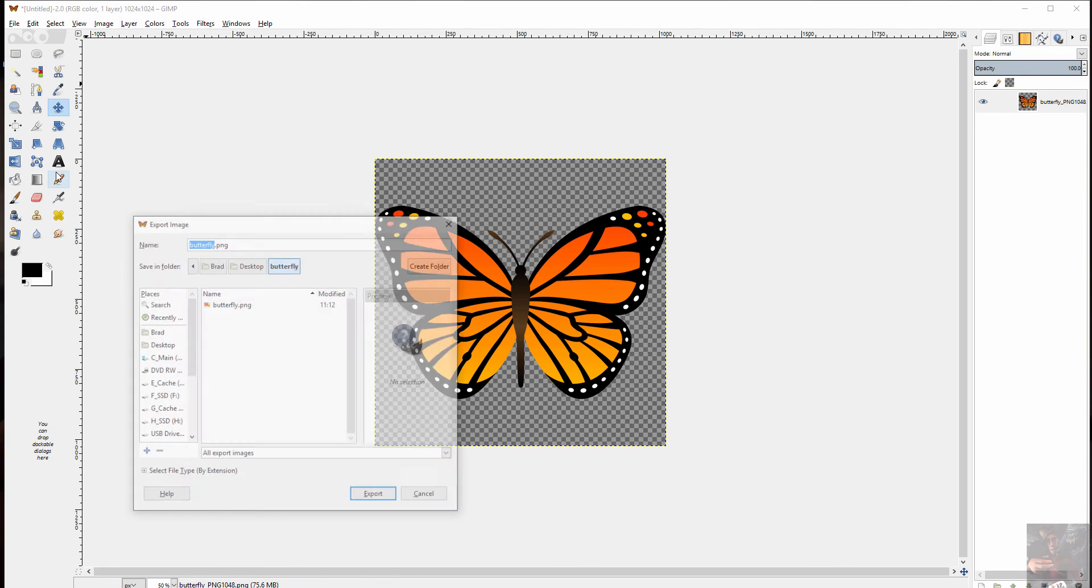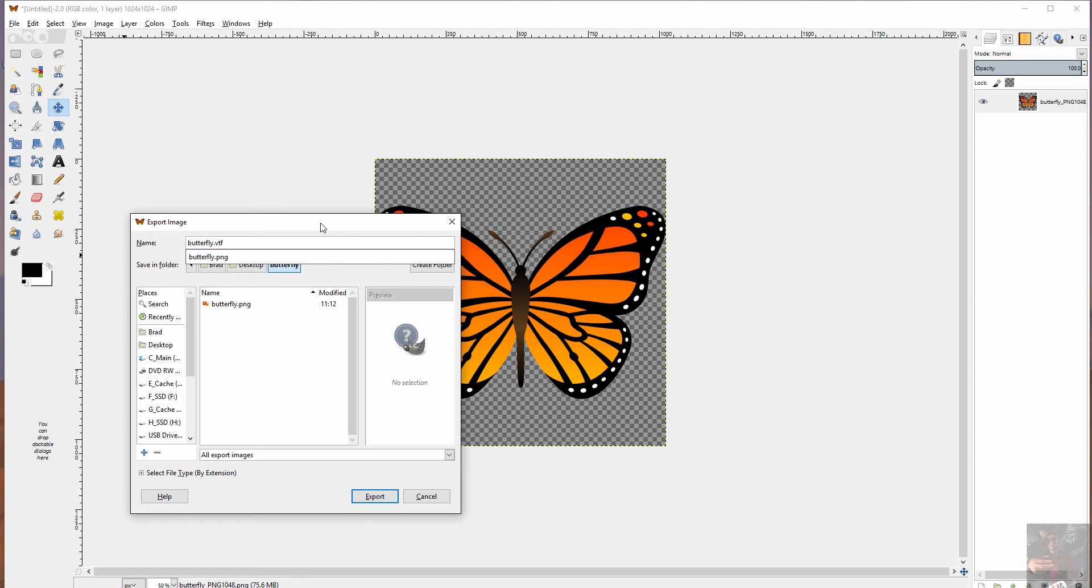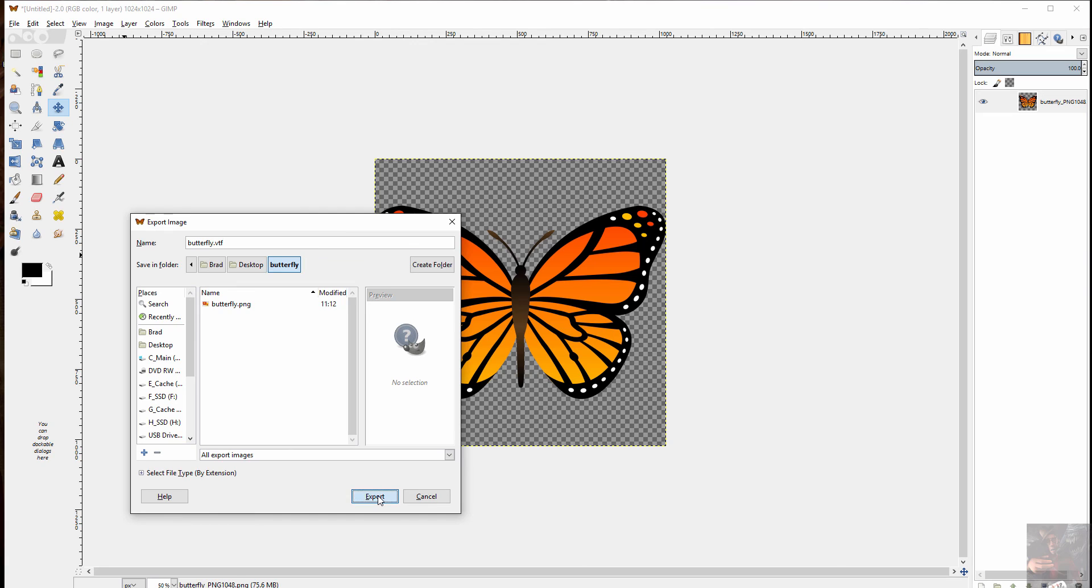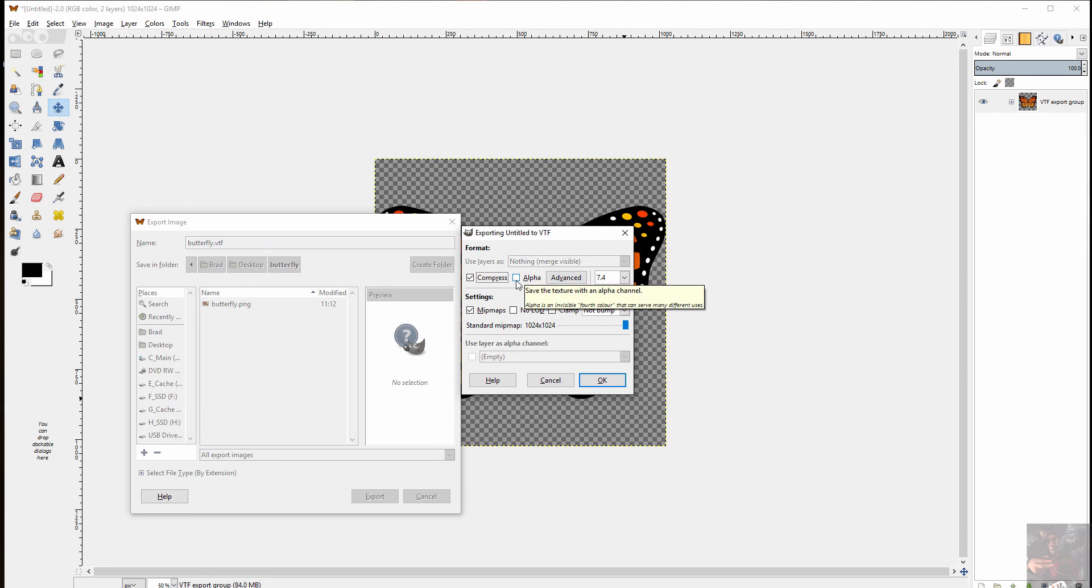File export. I'm going to change my file extension. And this is the only thing that you have to do to actually tell GIMP that it's a VTF is change the extension to VTF. And I'm going to save it to that same folder and we'll move it around later. Export. That'll bring up my exporting to VTF screen.